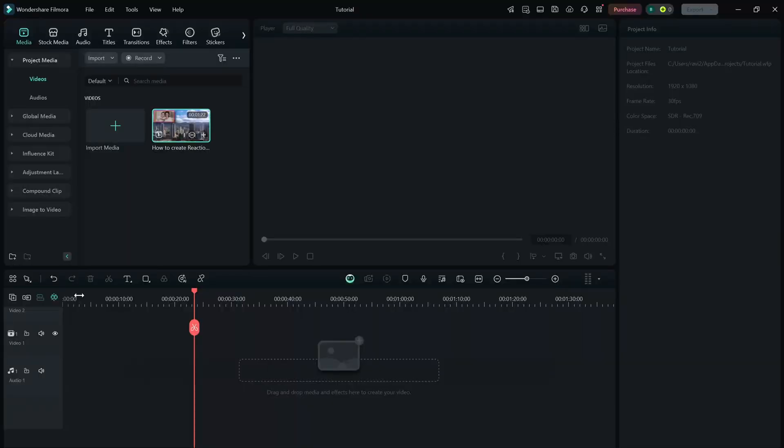Today, we're learning how to export your video as an MP3 or audio file in Filmora. This is useful if you want to extract audio from a video for podcasts, voiceovers, or background music. Let's get started.